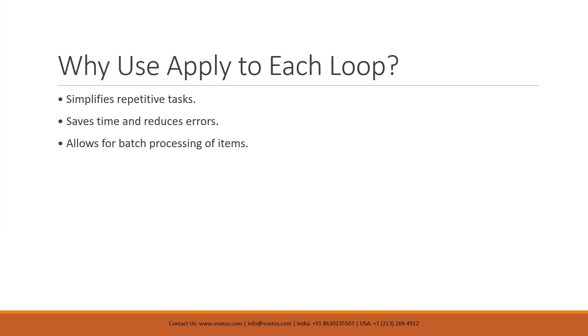Second, it saves time and reduces errors. Automating each step means you are less likely to miss an item or make a mistake. Finally, it enables batch processing, so you can work with multiple items at once without setting up actions for each one individually. Overall, the apply to each loop streamlines your work and makes handling large amounts of data much easier. Think of it as your personal assistant tirelessly working through your to-do list while you kick back and relax, just without the coffee runs.